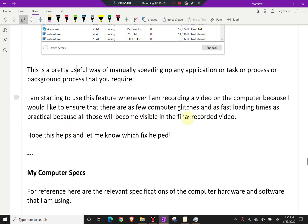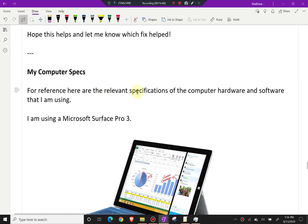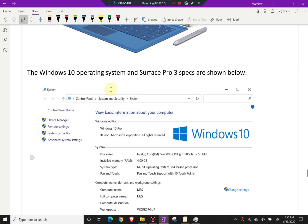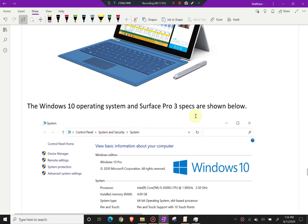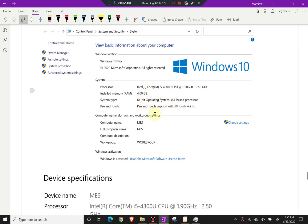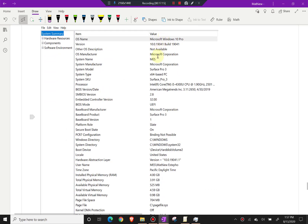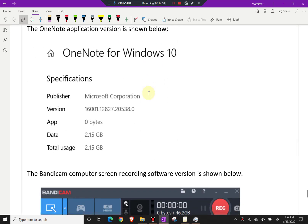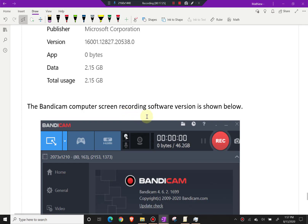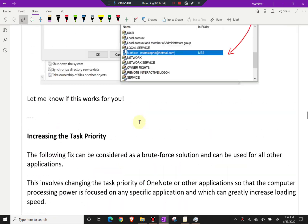Because all glitches will become visible in the final recorded video. I hope this helps — let me know which fix helped. For reference, I'm using a Microsoft Surface Pro 3 with Windows 10, an i5 processor, 4GB RAM, 64-bit operating system. The specific OneNote application version and Bandicam recording software version are shown in the notes, which you can download via the link below or view on the Hive blockchain in article format.